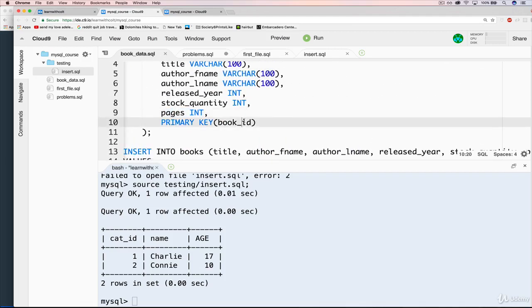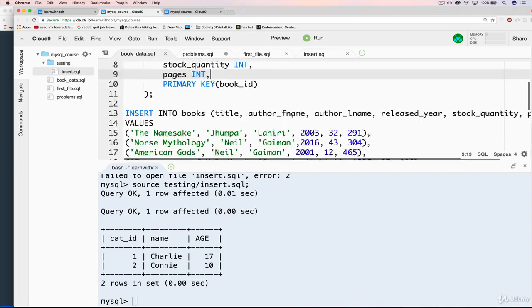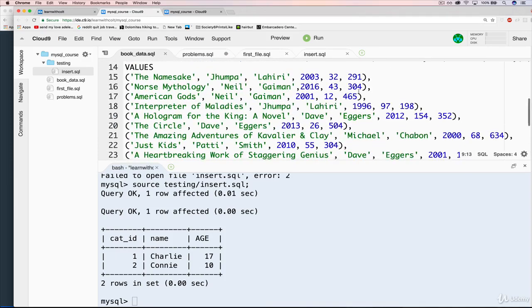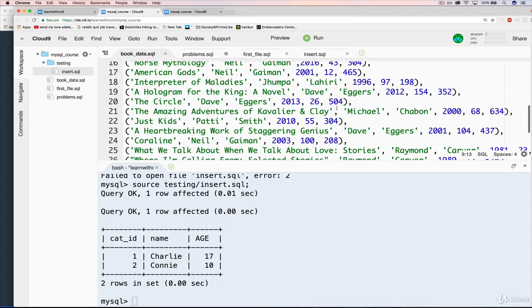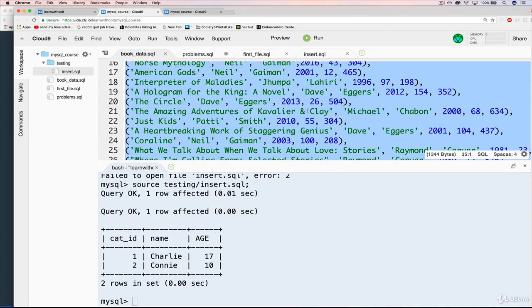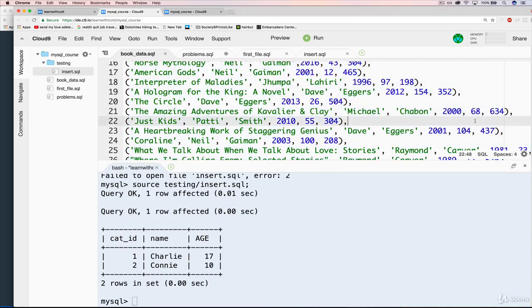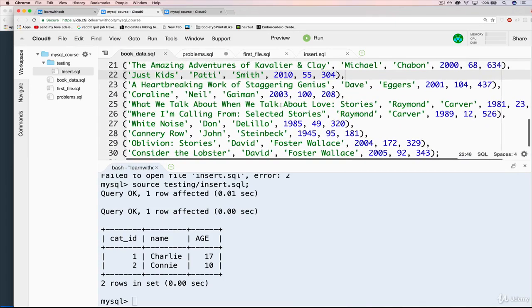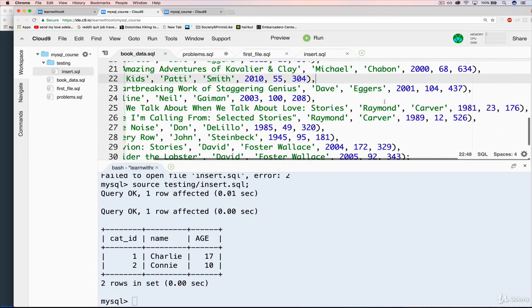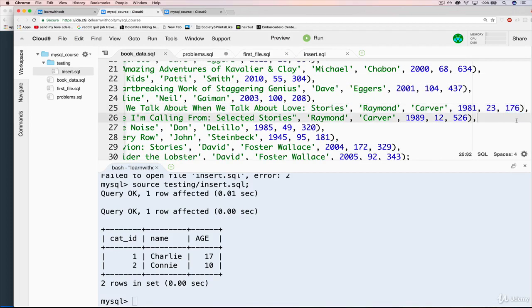So you can see some books are really long, like The Amazing Adventures of Cavalier and Clay has 634 pages. And some are much shorter, like What We Talk About When We Talk About Love by Raymond Carver. Really good short stories if you like short stories - 176 pages.